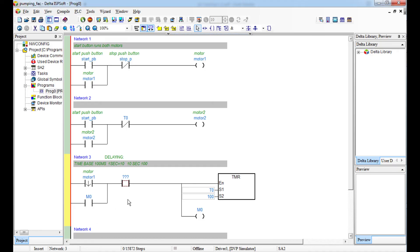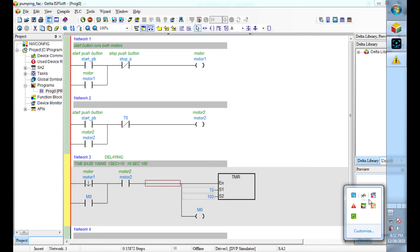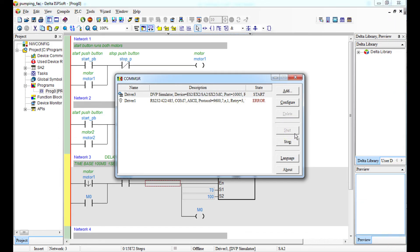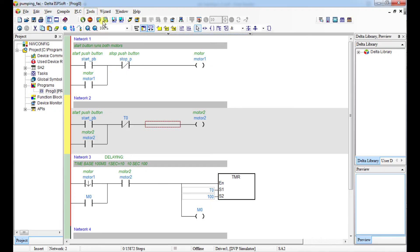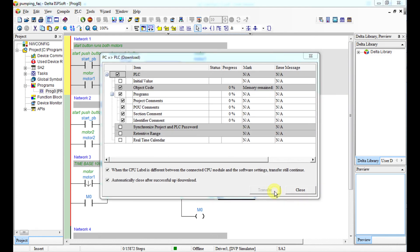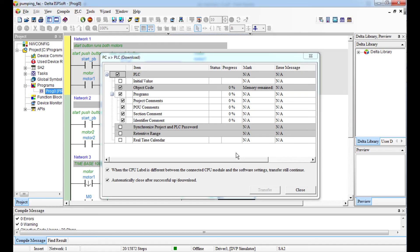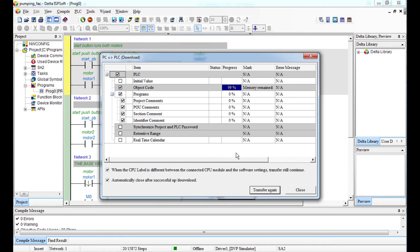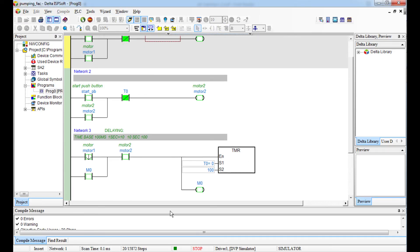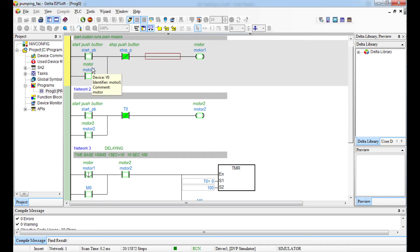So this will be my Motor 2 circuit. I'll check the communication manager, select driver three, set it, then download the program. We go online and don't forget to put your PLC in run mode. We are in run now — the motors are off as expected.